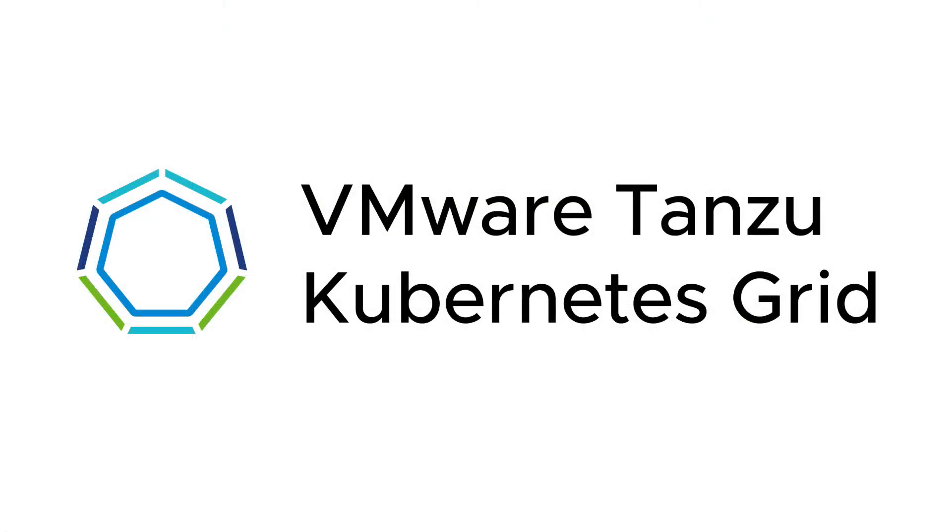Thanks for watching this video on the Tanzu Kubernetes Grid service architecture. Make sure you stay tuned for more videos coming up real soon.